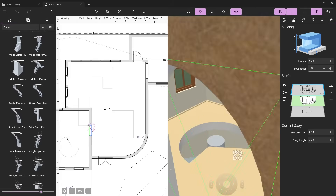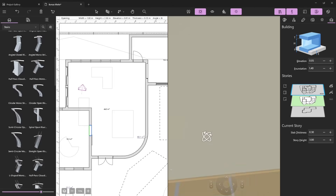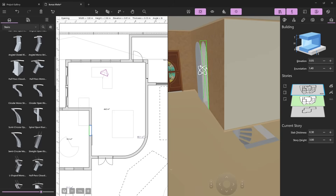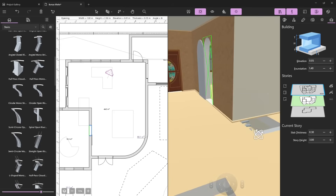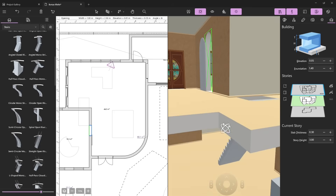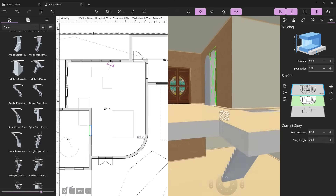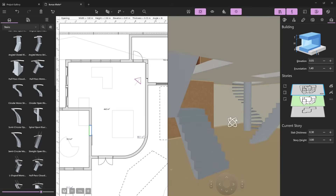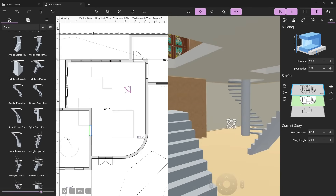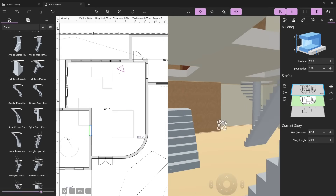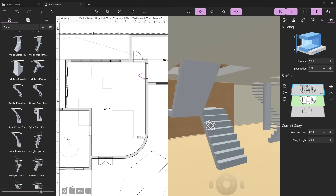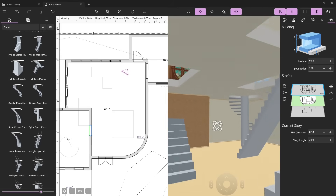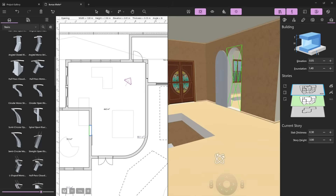Now we are inside the building and we can see the spiral stair coming from the basement. Moving around you can see other openings — of course this one is wrong because it's underneath a wall. You can press E to go up and C to go down, orbit around, use WASD to move, and you can see all the stairs we placed so far cutting holes to go up one level.